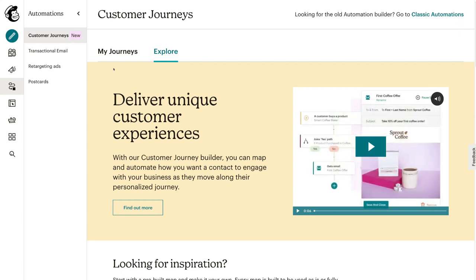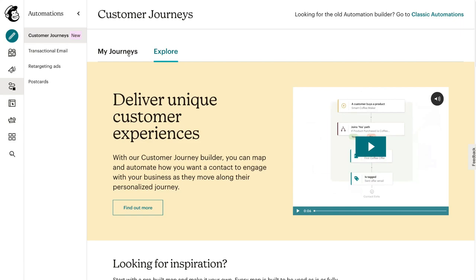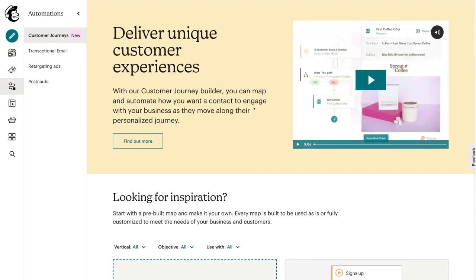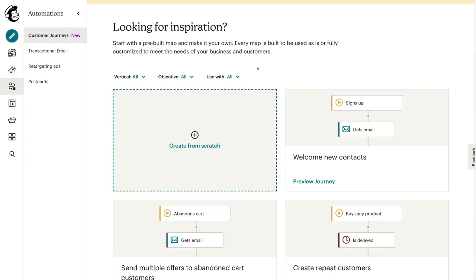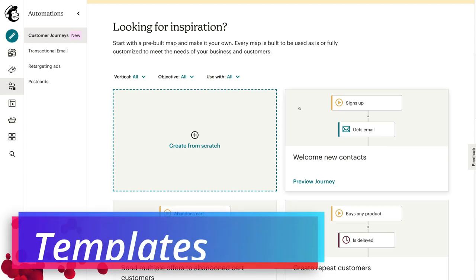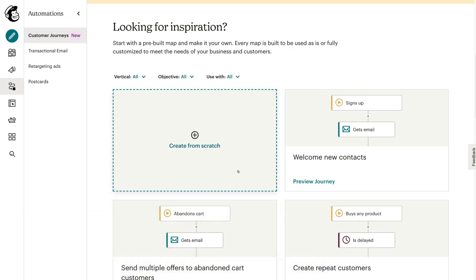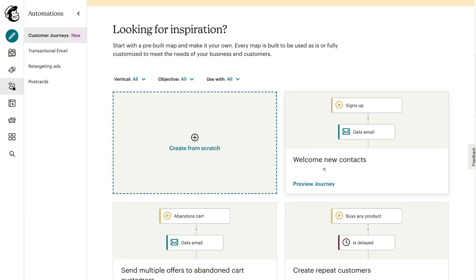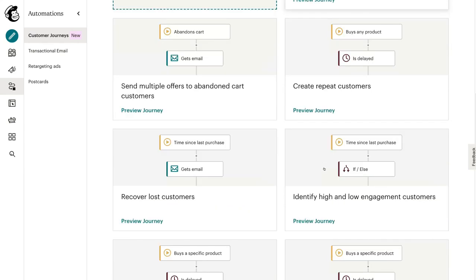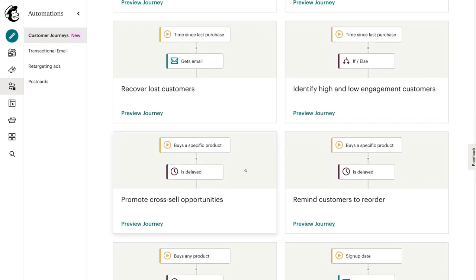If you had any automated email sequences set up, you'd be able to find those under my journeys. What we're going to do is scroll down to looking for inspiration and build an email sequence and automation through one of these templates. This will give you an idea of how you can make the most of email automations before creating one from scratch. We can scroll through all these different email automation templates and select one based on the goal we want to achieve.